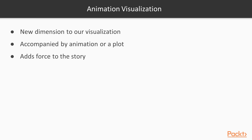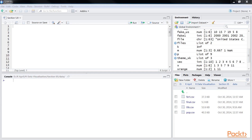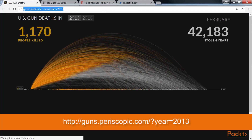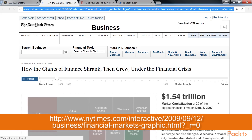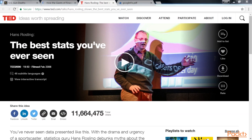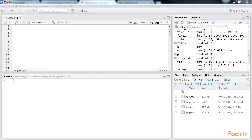Animating visualizations brings a new dimension to our work. It helps to be a good storyteller, but when the story is accompanied by animation or a plot, it adds force to the story. Many of you would agree that the web is filled with animated visualizations, but some have made a great impact. You can visit the links for really good visualizations, including Gun Violence, the NY Times animation, and Hans Rosling's talk and animated visualization.